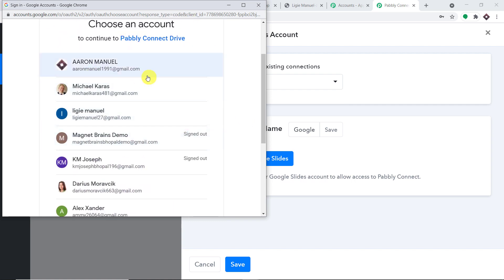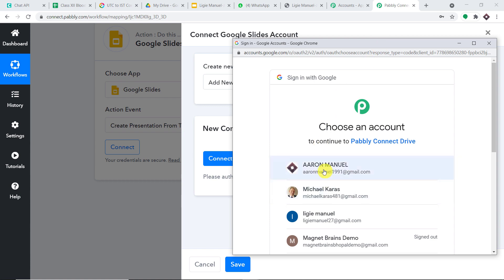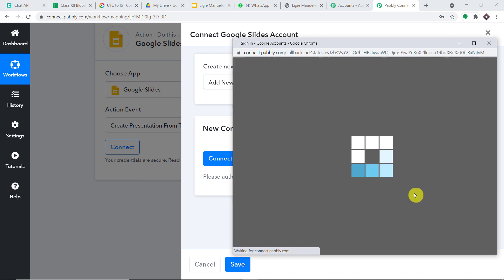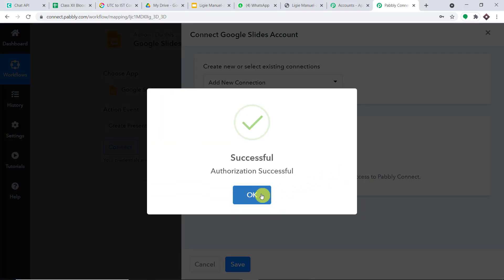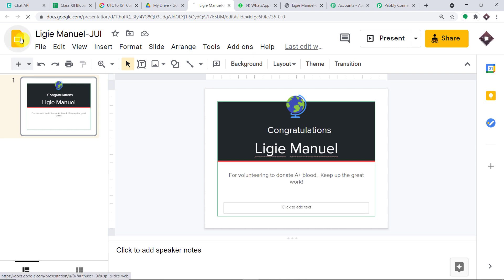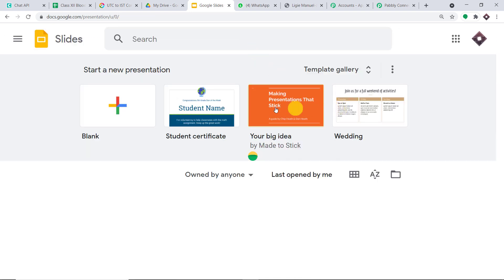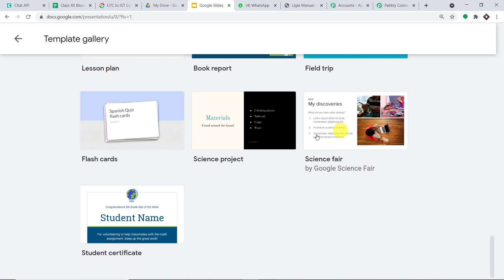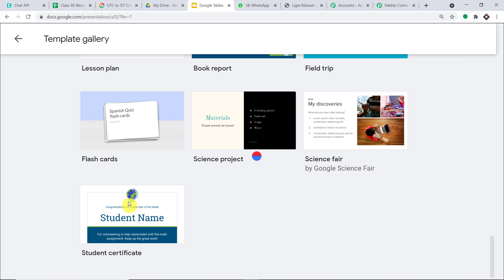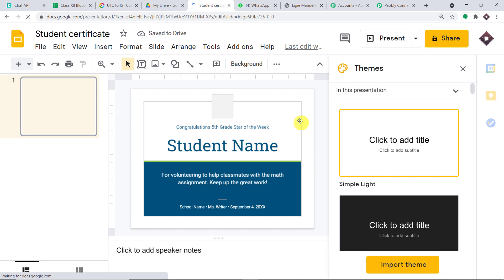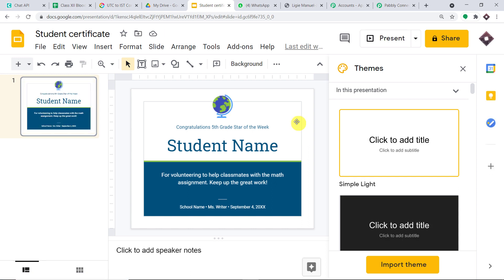These are the Gmail accounts I have. I want to work with this one because it has some templates I want to use. Authorization complete. By default it is showing some template, but we are going to ignore that and create a new template from scratch. Let me go to the template gallery — there are certificates for students. Let's go with this one. We are going to work with this certificate; it will act as a template to generate certificates for our students.